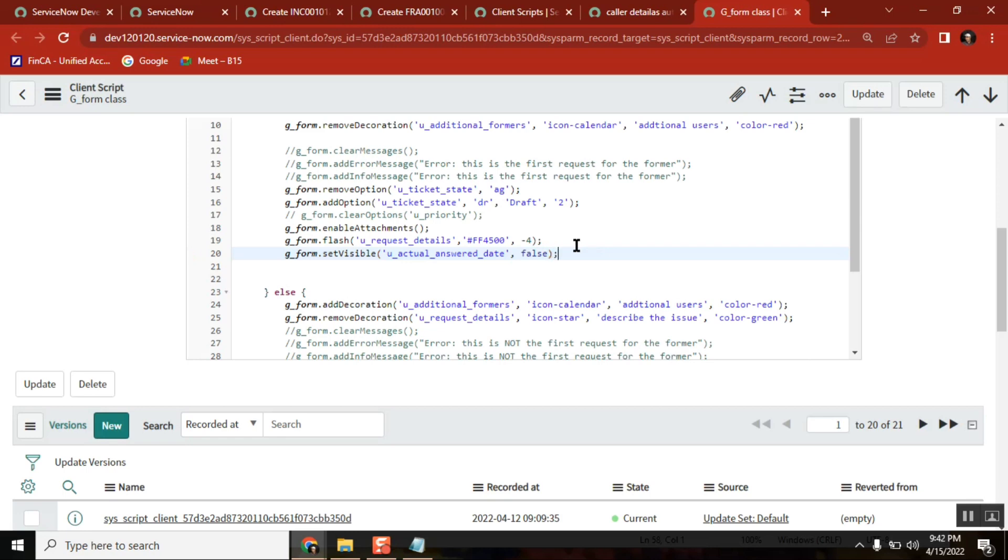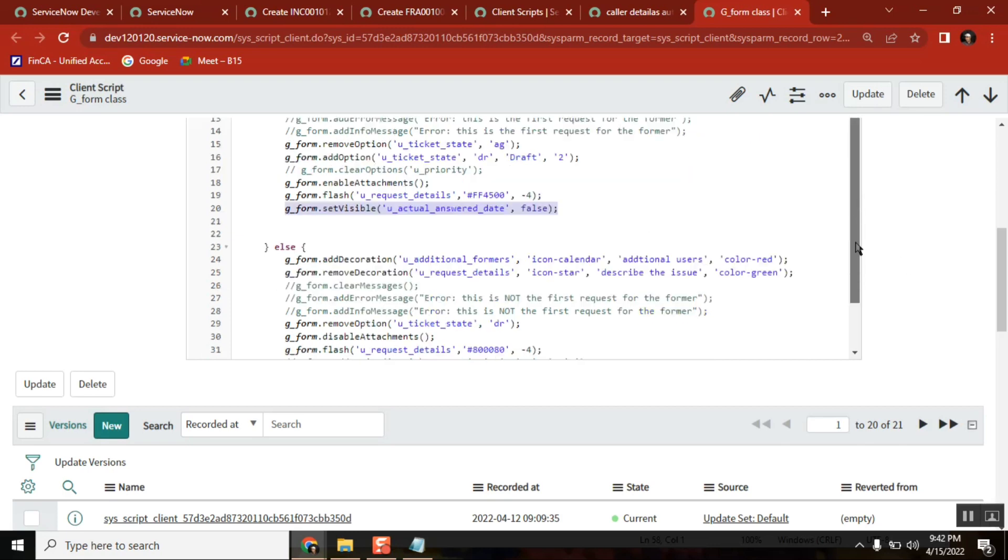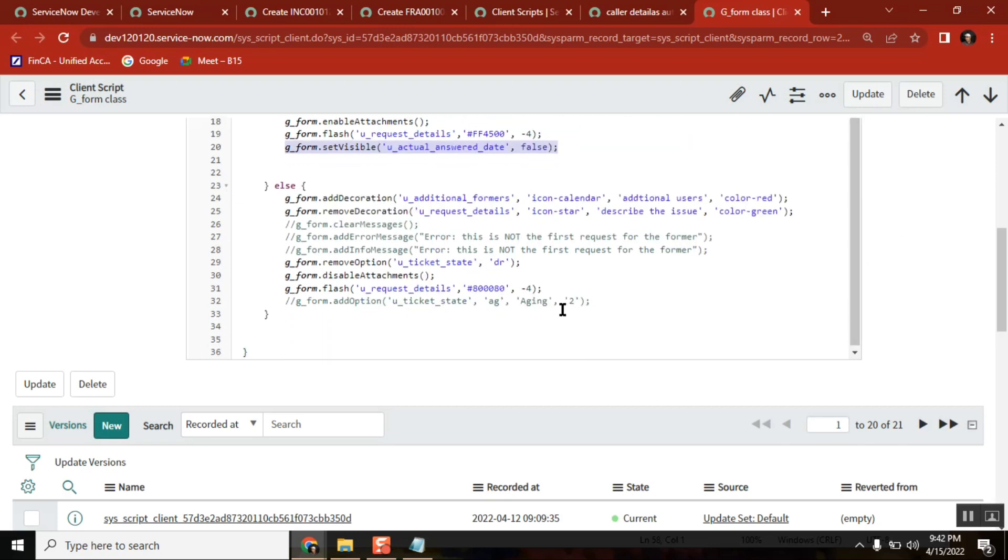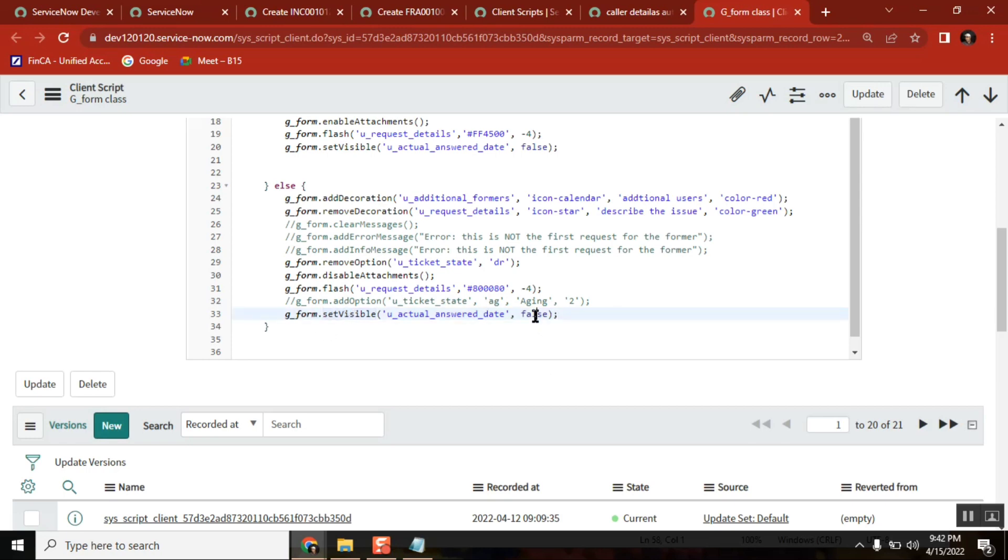What we are doing? For true condition we are making it as false, means it won't show. And for false condition we are making it as true. Is that clear? These two lines, line number 20 and line number 33, are these clear?